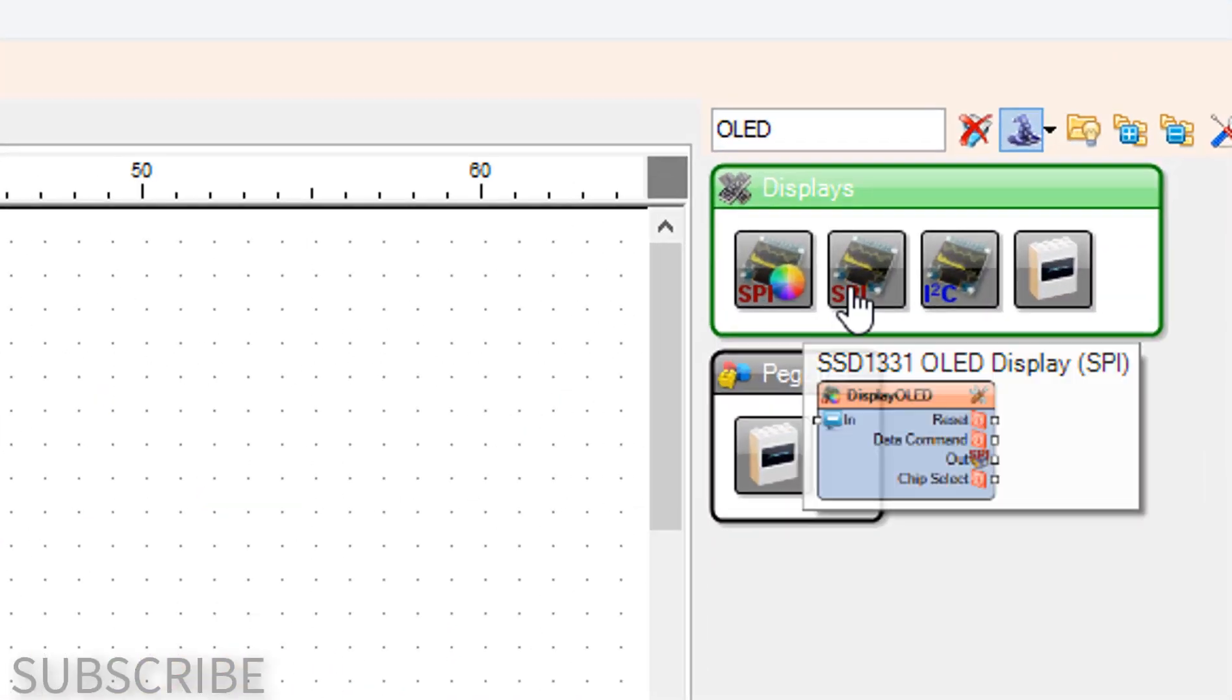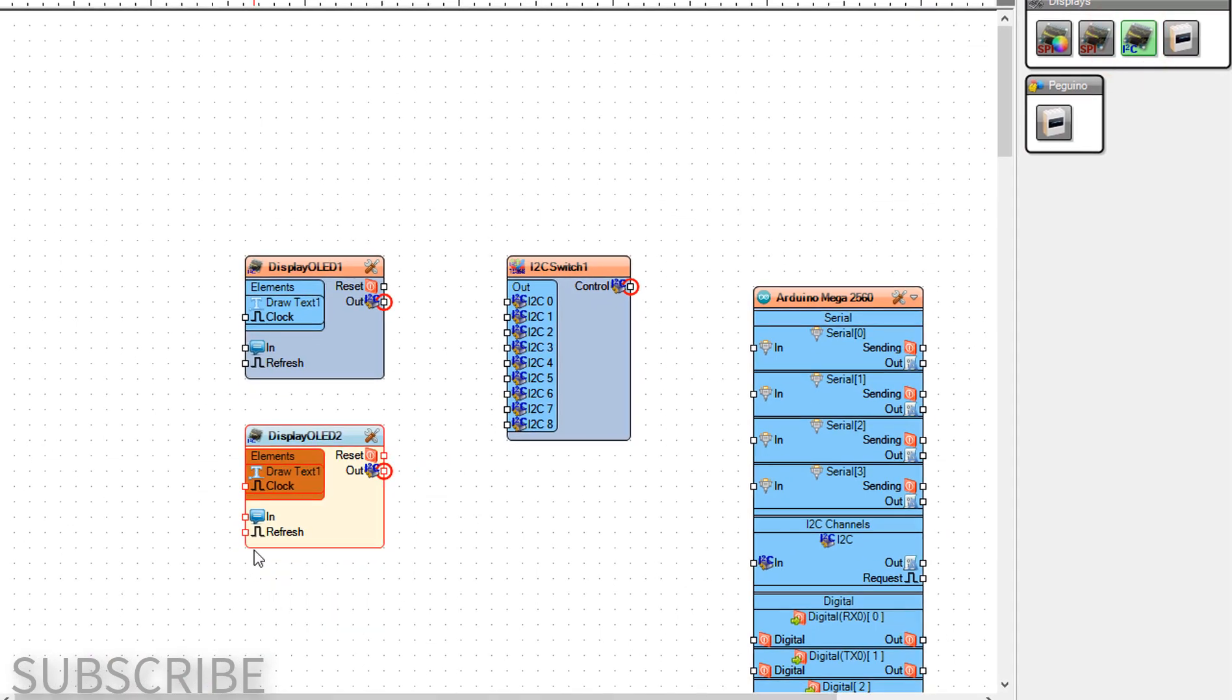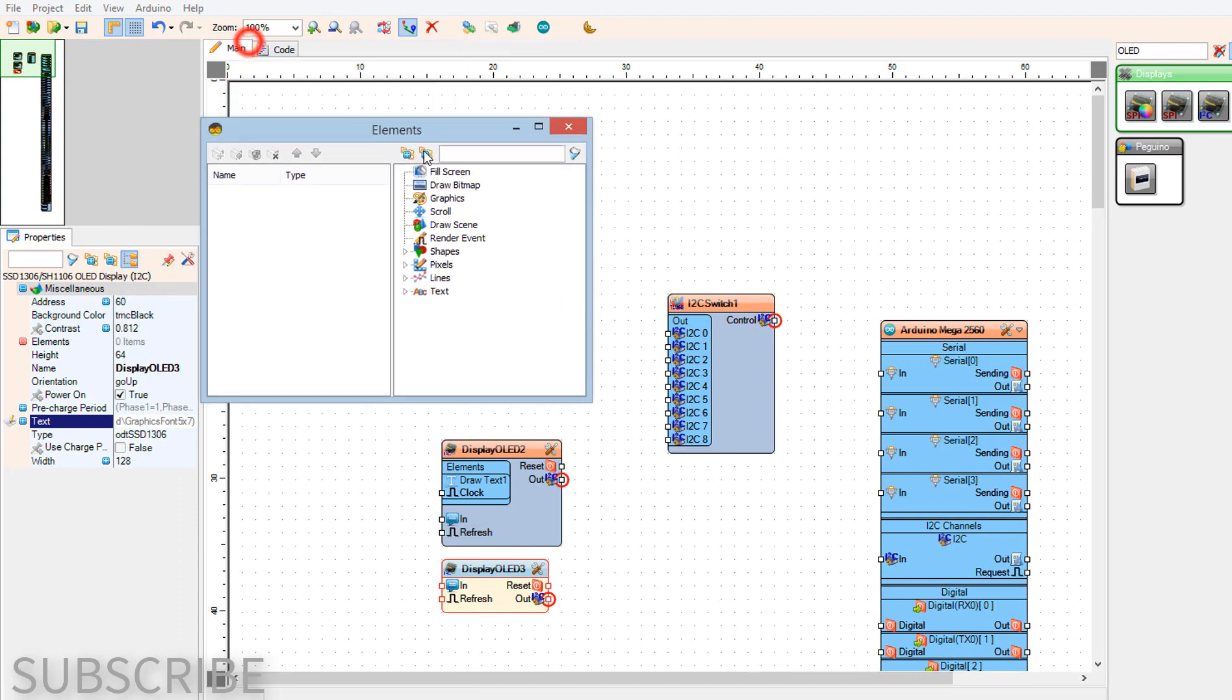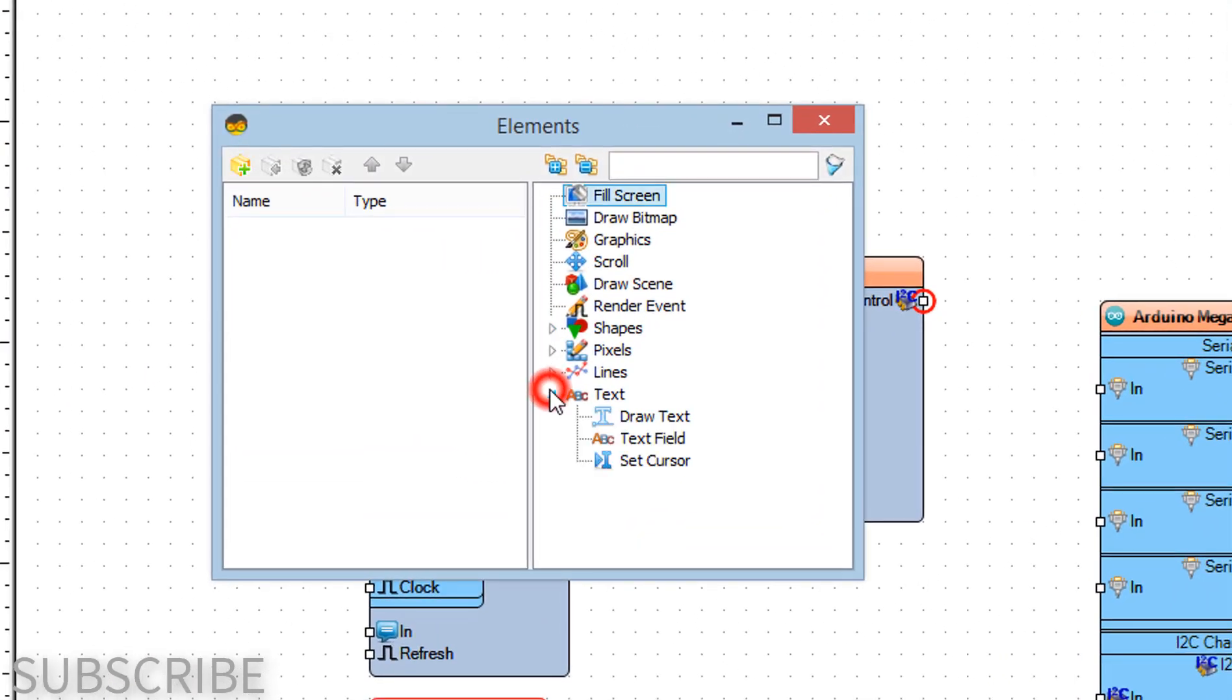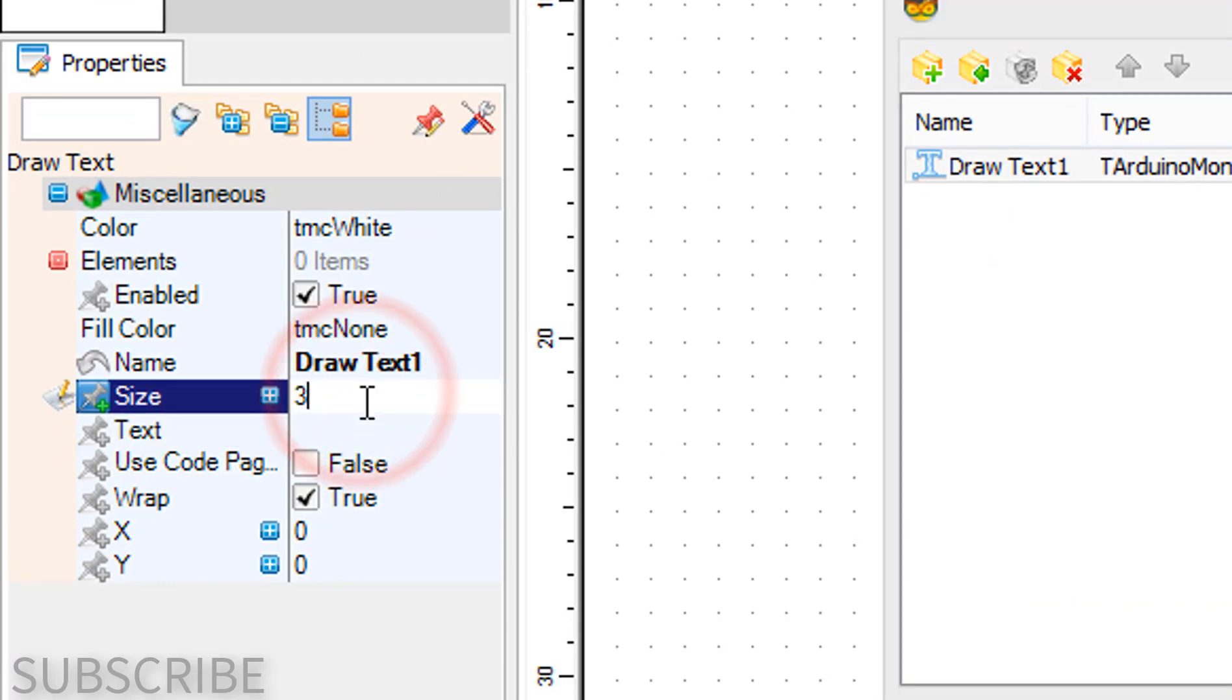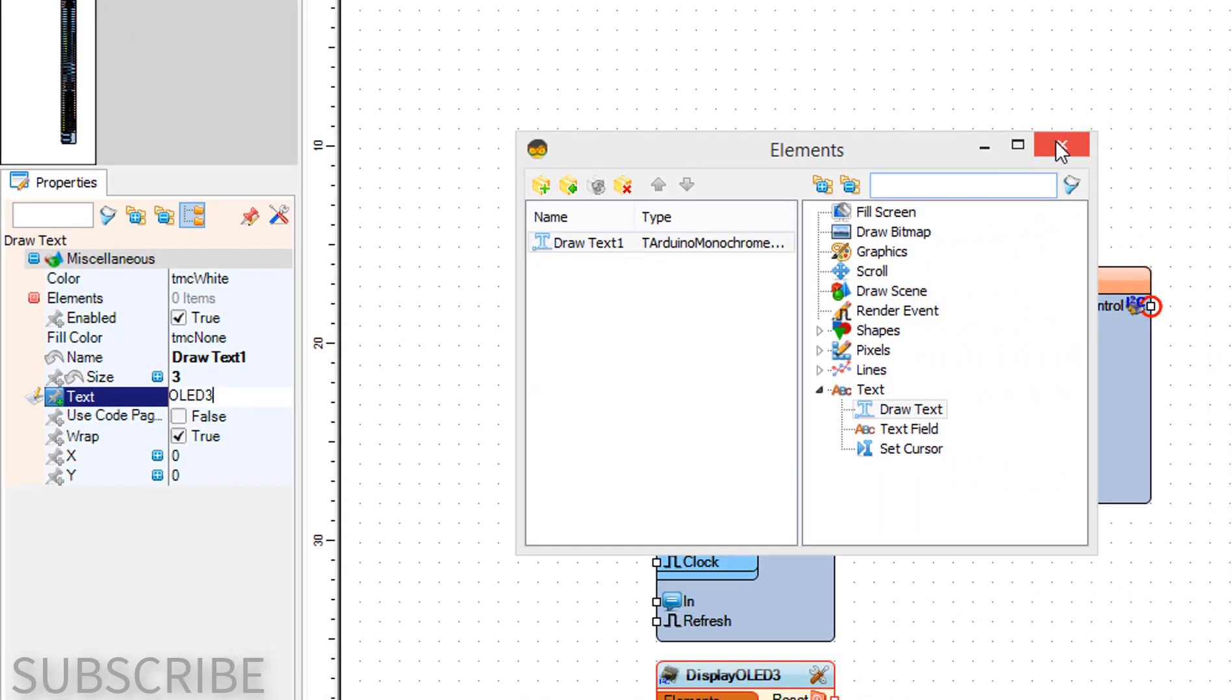Add another OLED display component. Double-click on display OLED 3 and in the elements window, drag draw text to the left side. In the properties window, set size to 3, text to OLED 3, then close the elements window.